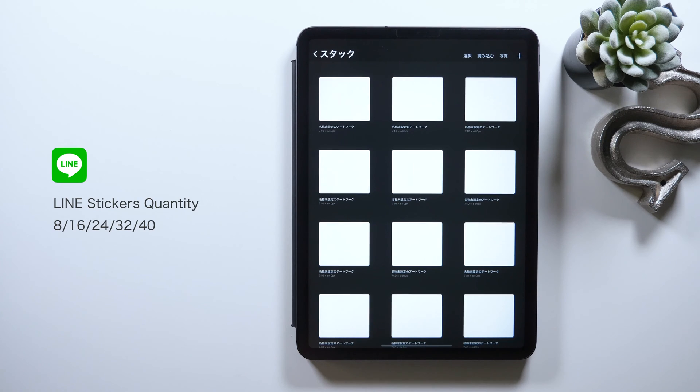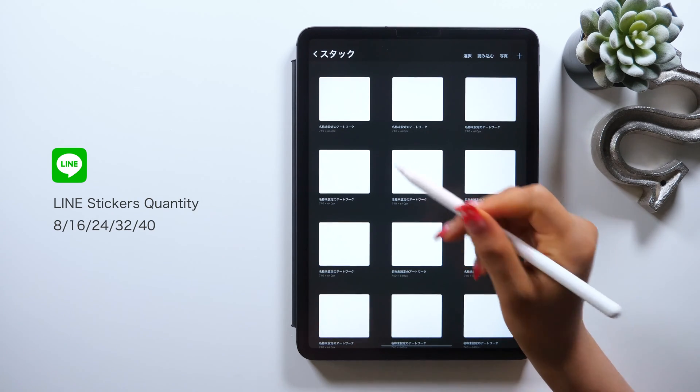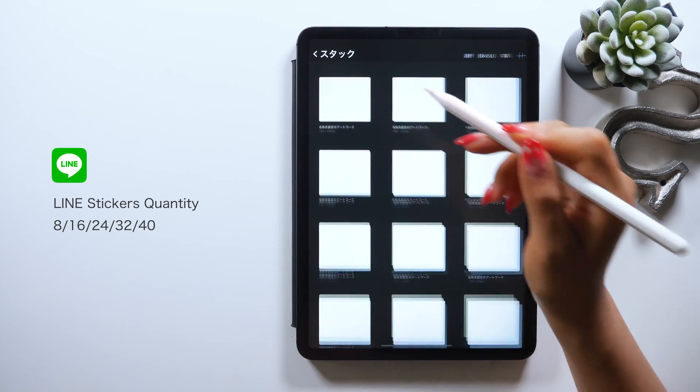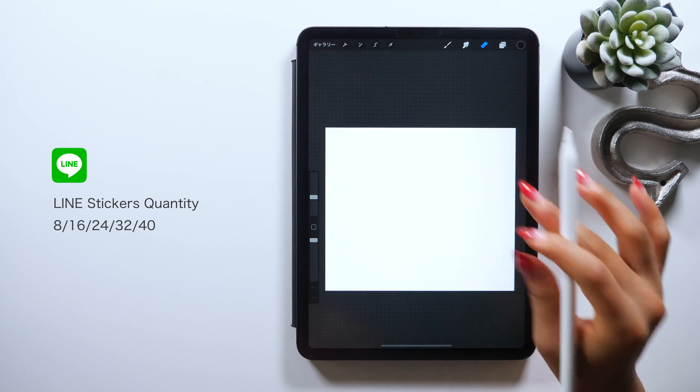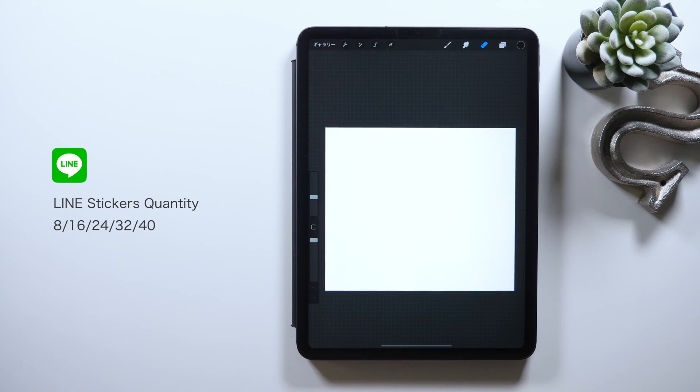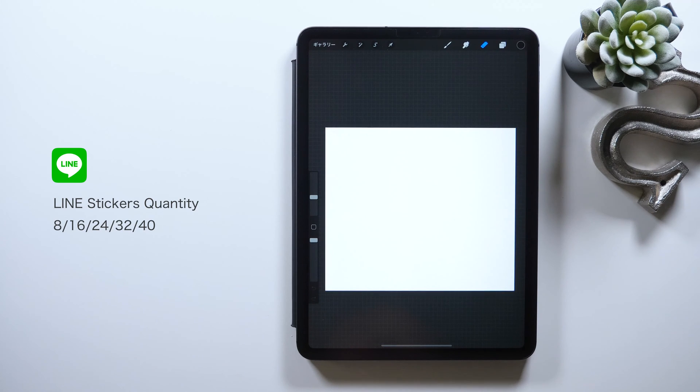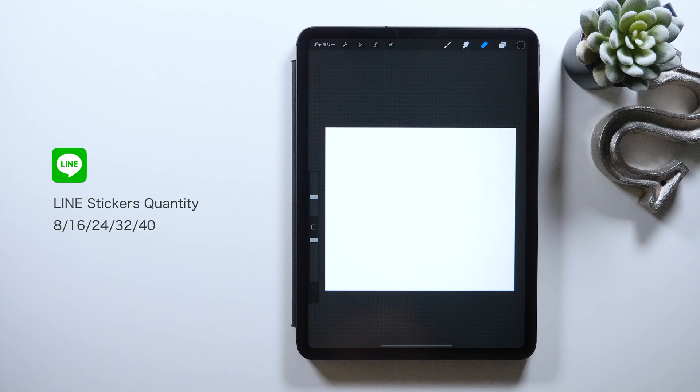Because you can't apply with all numbers of stickers like 9 or 15 stickers. So make sure to decide which set of stickers—8, 16, 24, 32, or 40—you want to create first. Then create the same number of canvases ahead right here. Once you did that, open the canvas and finally start drawing.